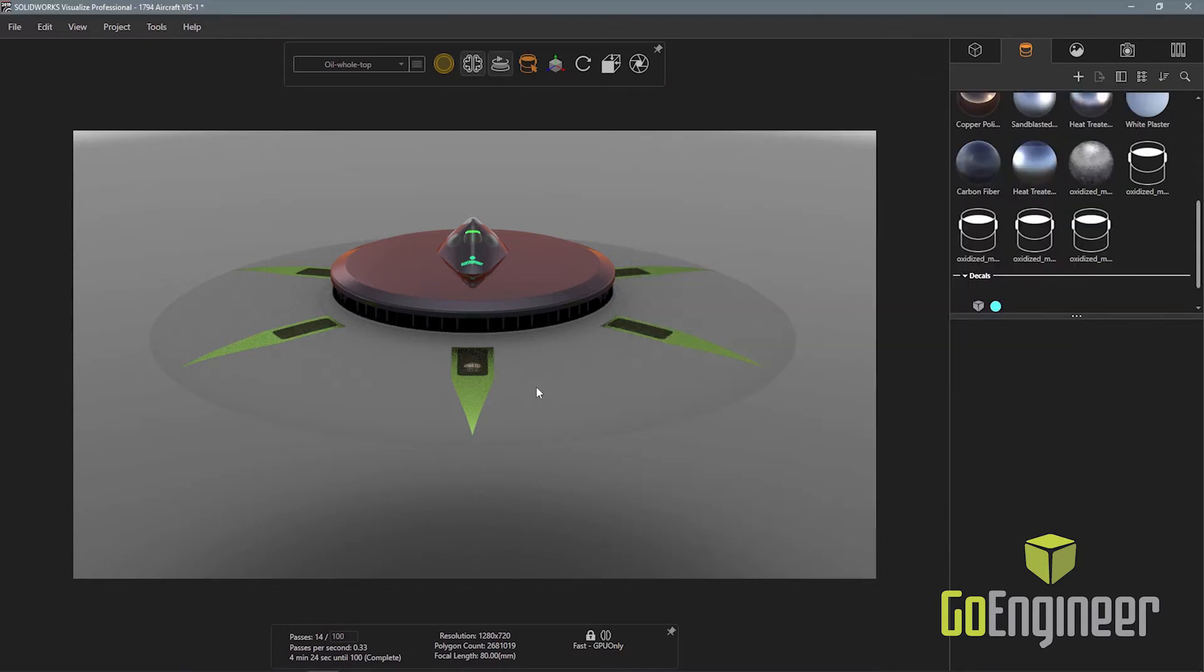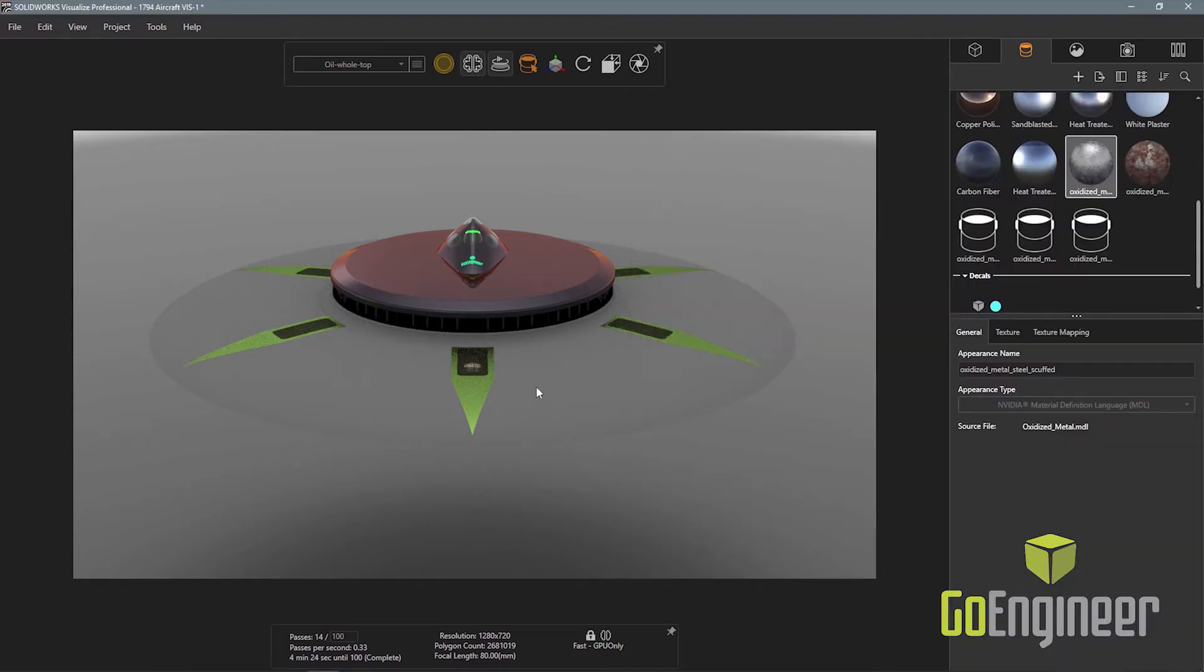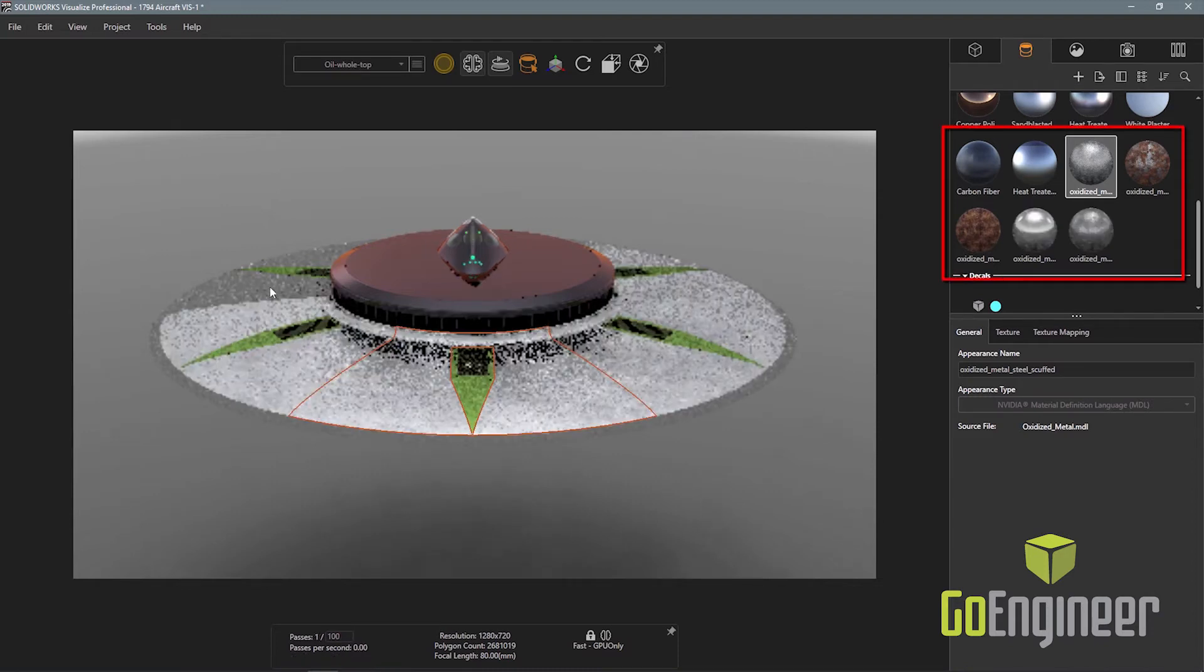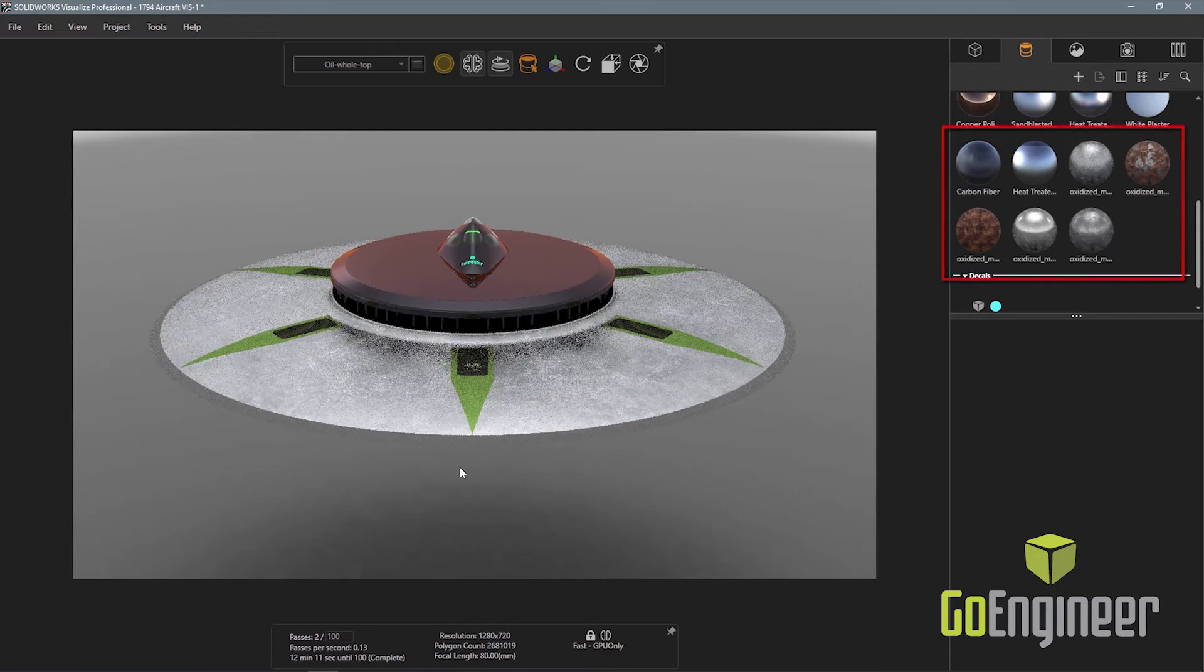If the MDL material has multiple texture maps associated with it, they will automatically be loaded into the appearances palette and are available to use.